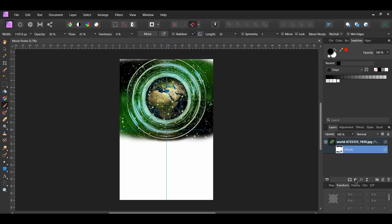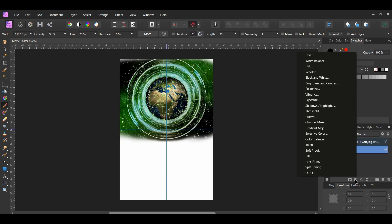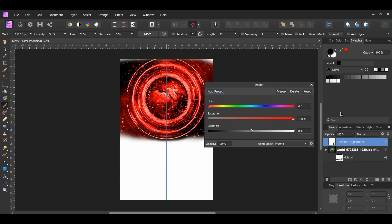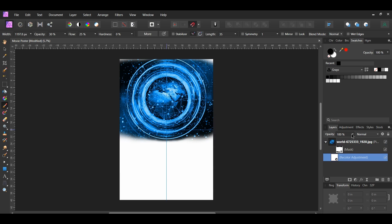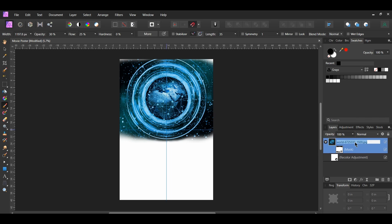Once you've done that, click on the Adjustments icon in the Layers panel and select the Recolor adjustment. Set the hue to 205 degrees, saturation to 100%, and lightness to 2%. Drag the adjustment into the image layer. Then lower the opacity of the image to 70% and label it Background 2.